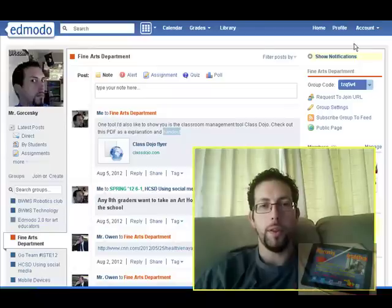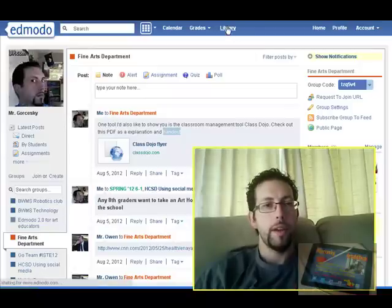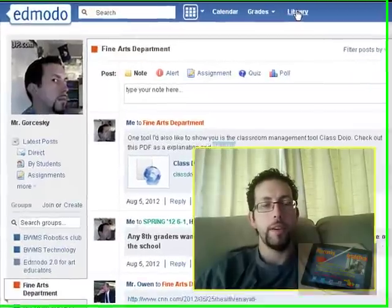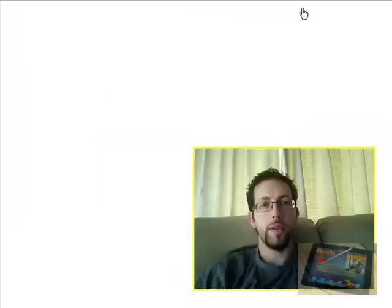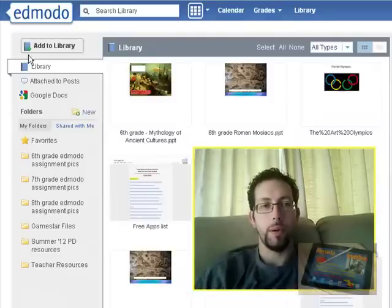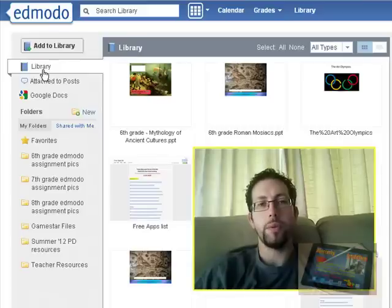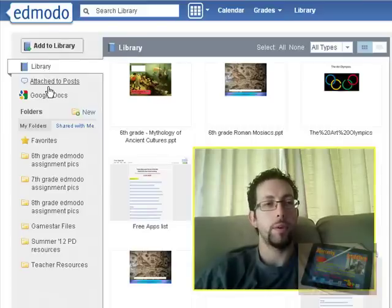What I'm going to do first is we're going to click on our library right at the top of the page and then you're going to start to see how everything that you have been posting has been appearing here. So I have my library, this is everything I've ever posted to all my classes since I started Edmodo.